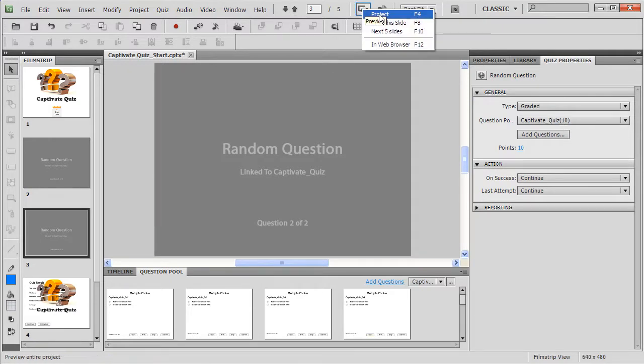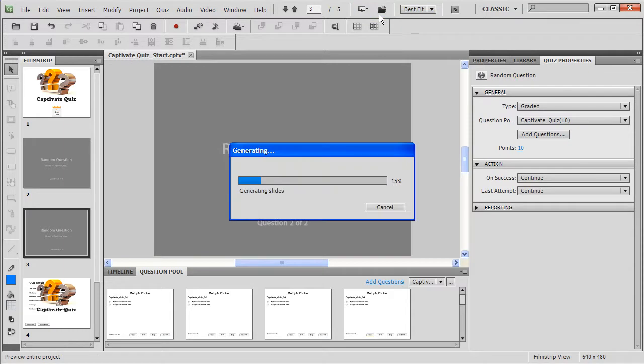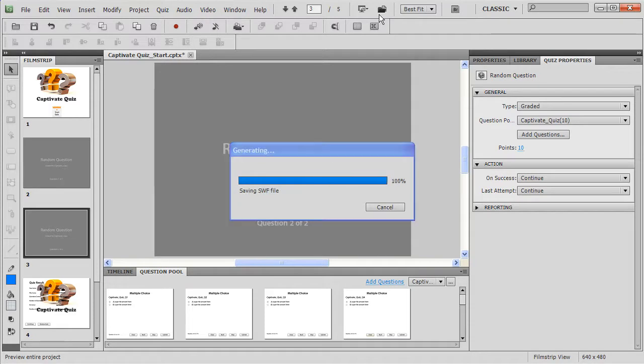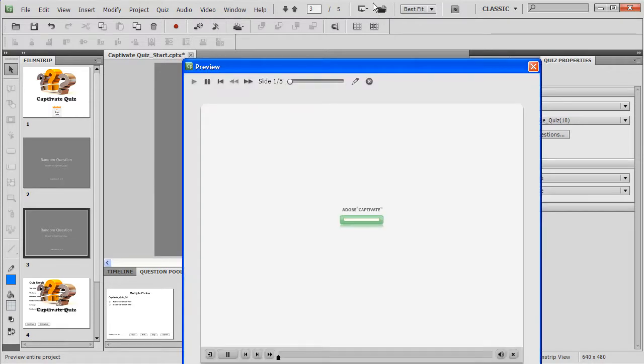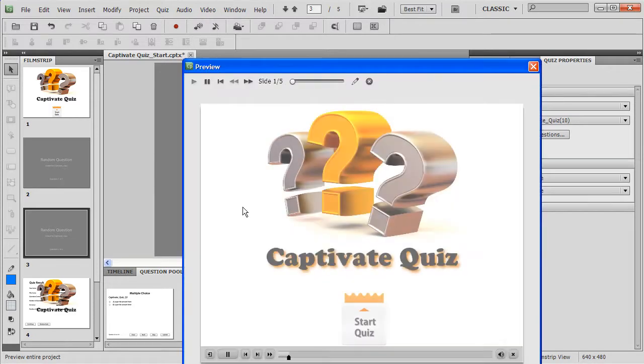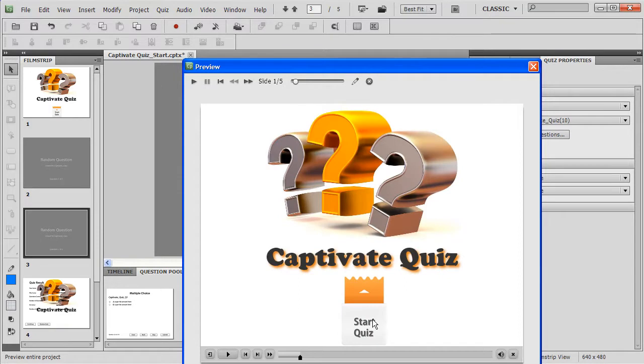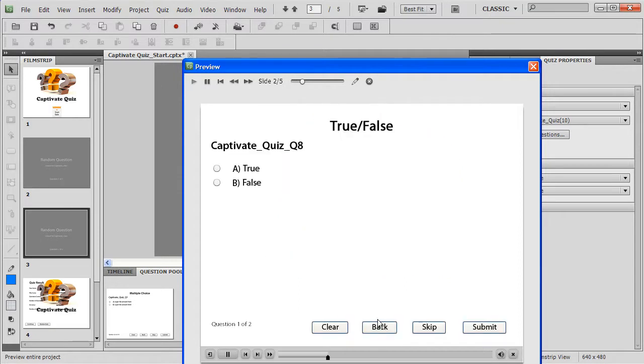Now let's quickly preview it. So I'll go to Preview Project and it generates the slides that are there. It says generating. Wait for a second. Yes, it's done. So we have this title page. I'll click Start Quiz and I have question 8. Very good.